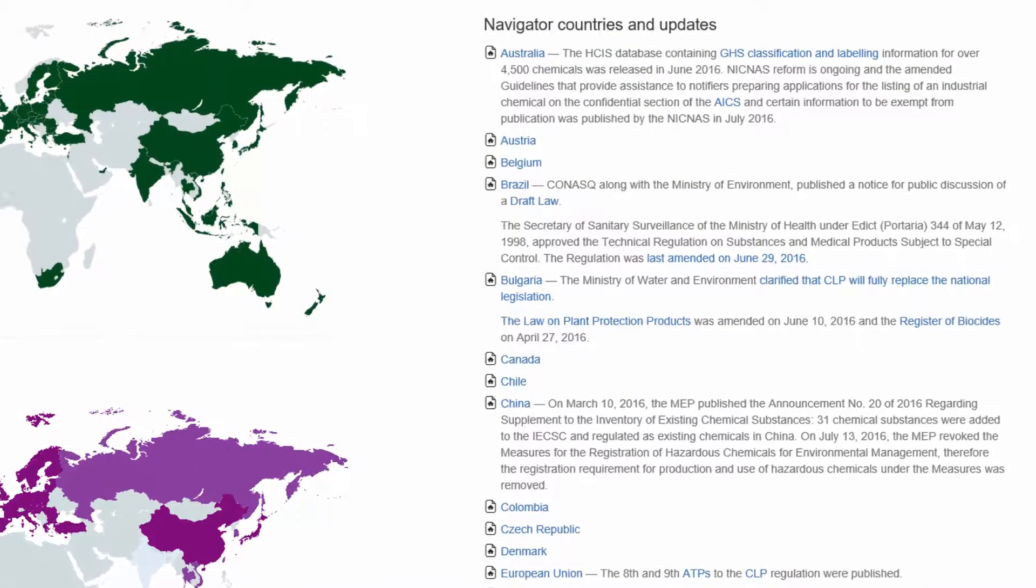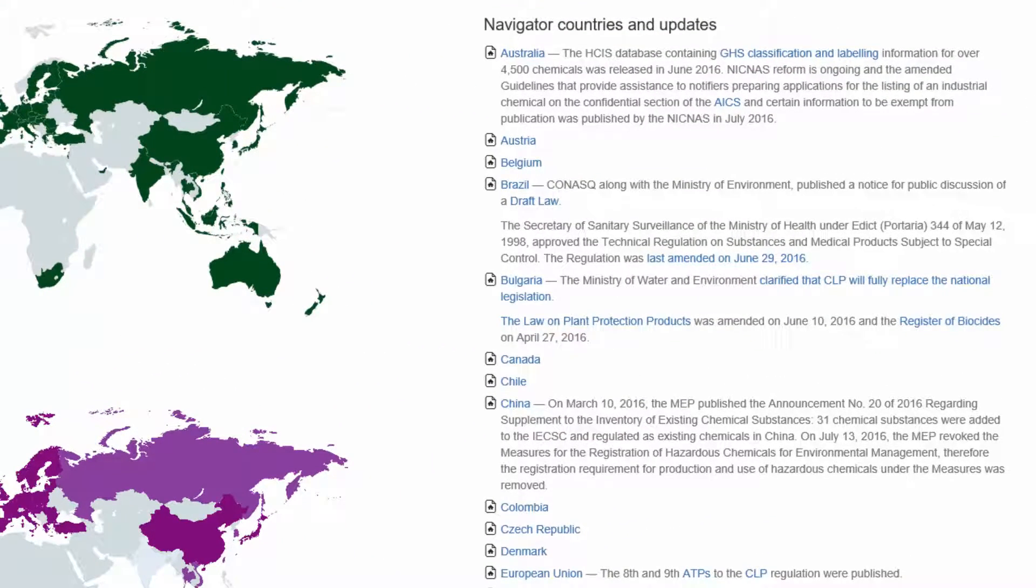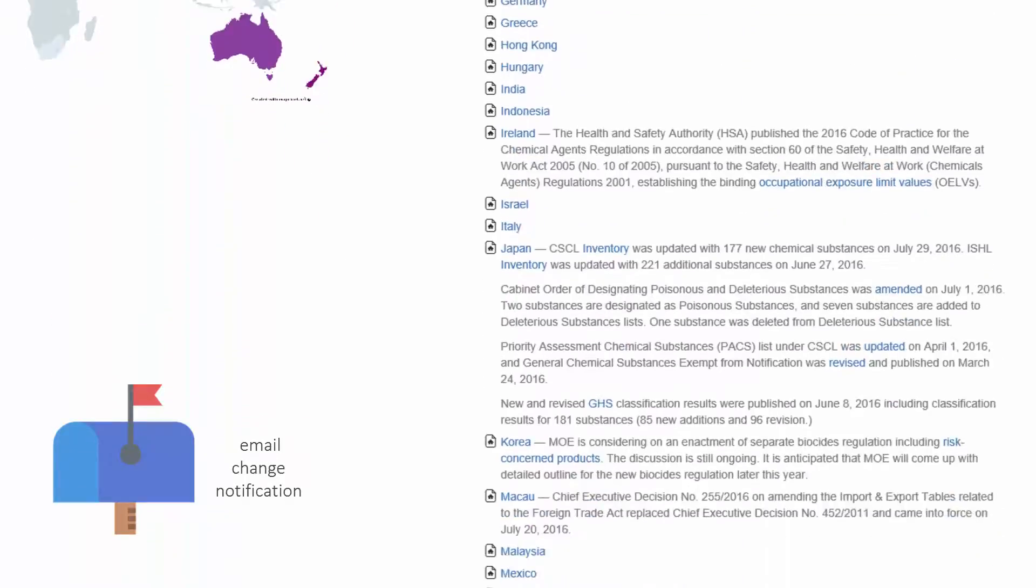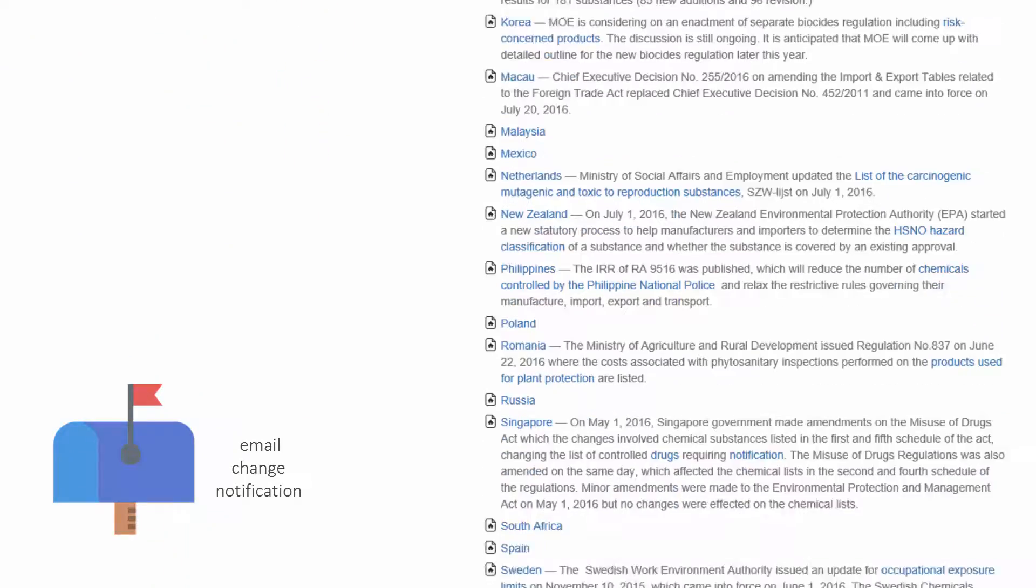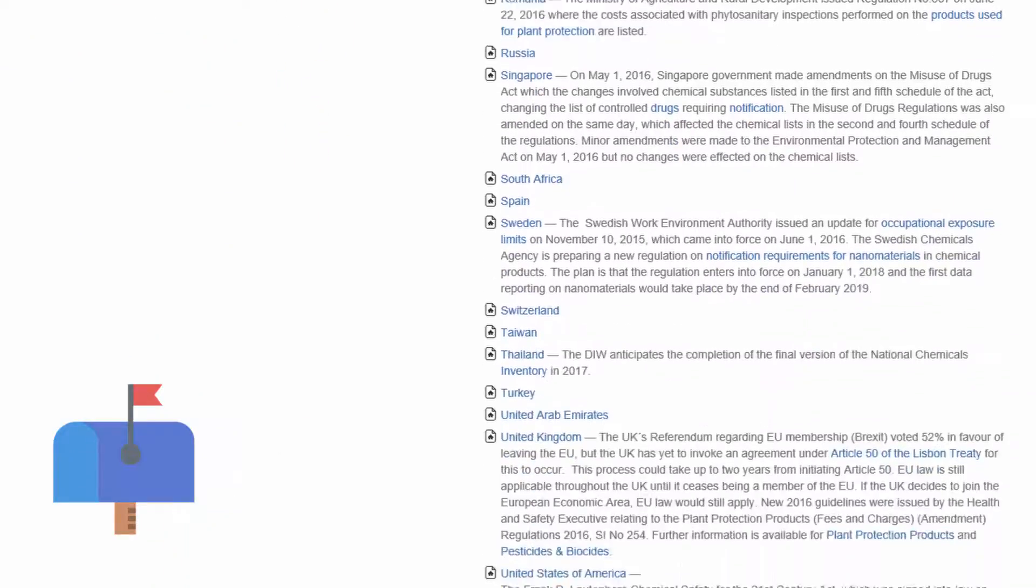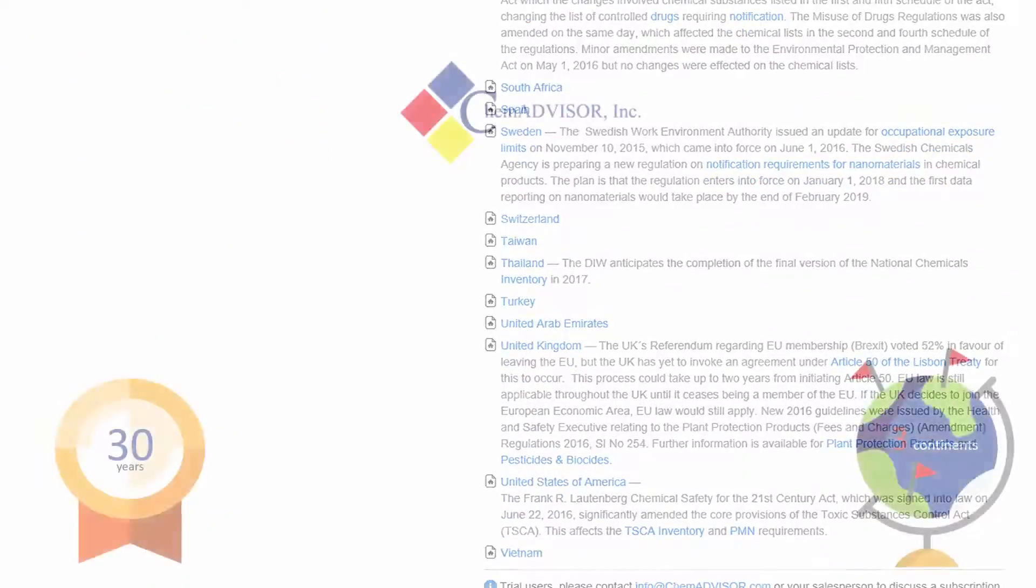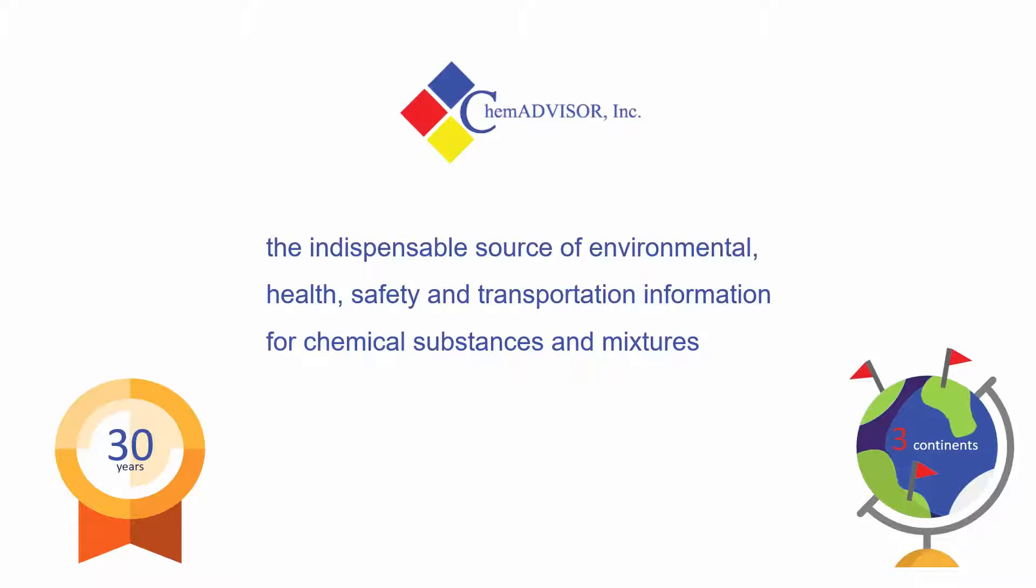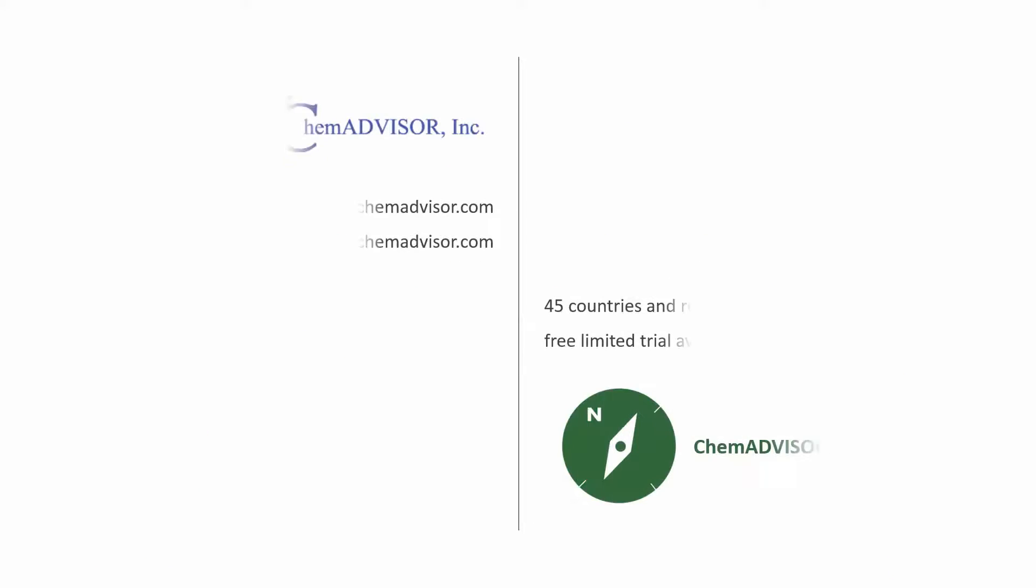And as a subscriber, every six months you'll get an update that briefly summarizes the regulatory changes for each country, with links you can follow to get the full story. Our customers have trusted us for 30 years to be an indispensable source of environmental health, safety and transportation information. Take advantage of our experience and expertise using the ChemAdvisor Navigator.